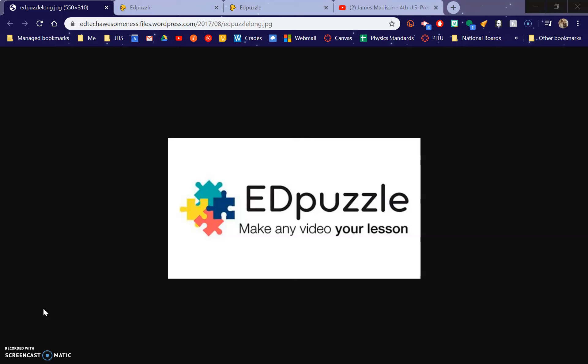Edpuzzle is not new by any means. In fact, I know that there are a lot of teachers at our school that use it. I've never used it. So I think that you'll find this interesting. So what this is, is just like what it's called here — making a video of your lesson.